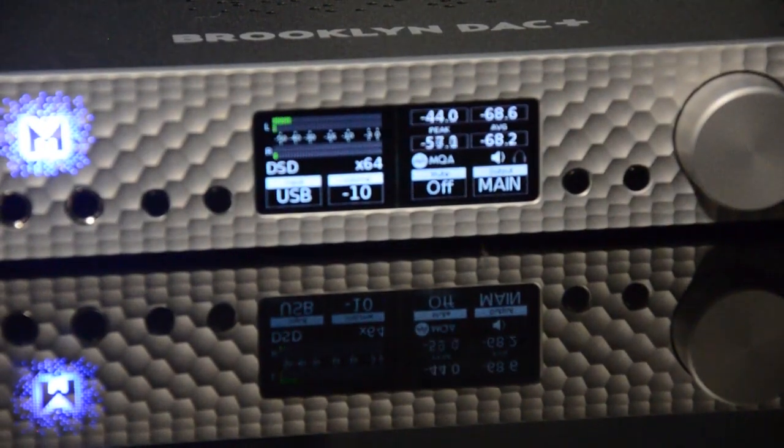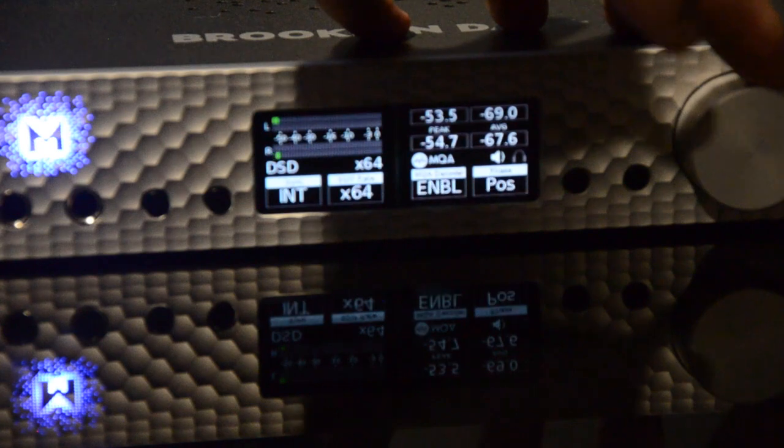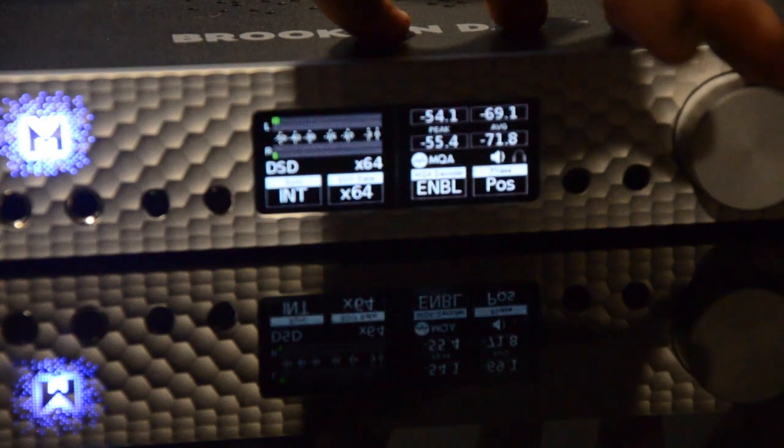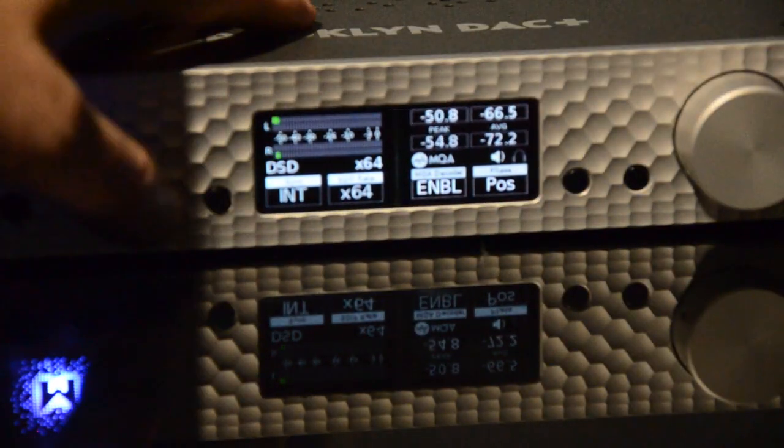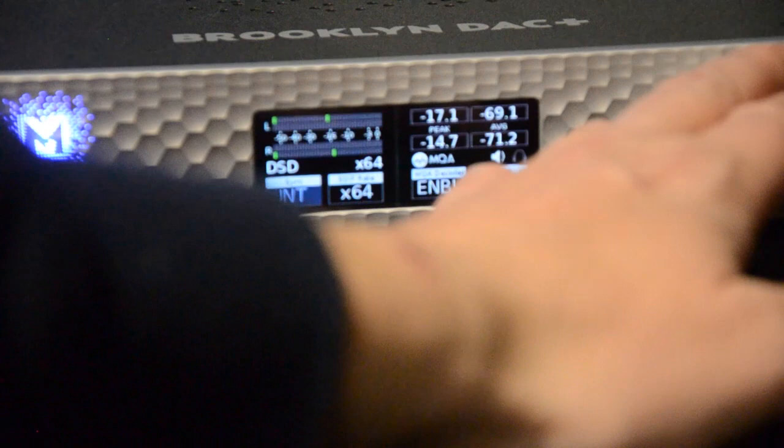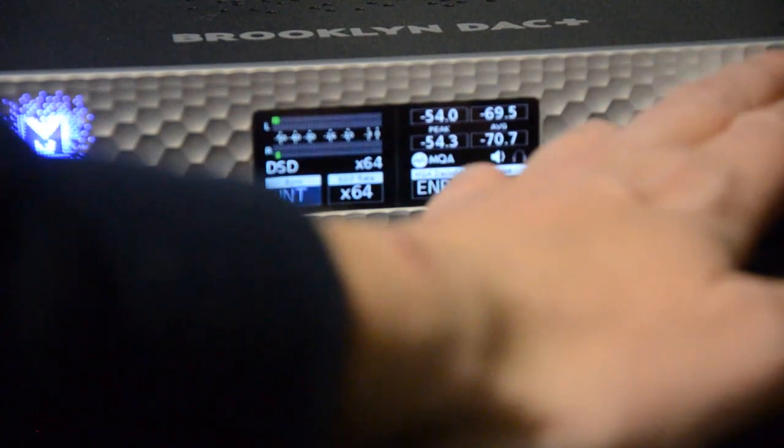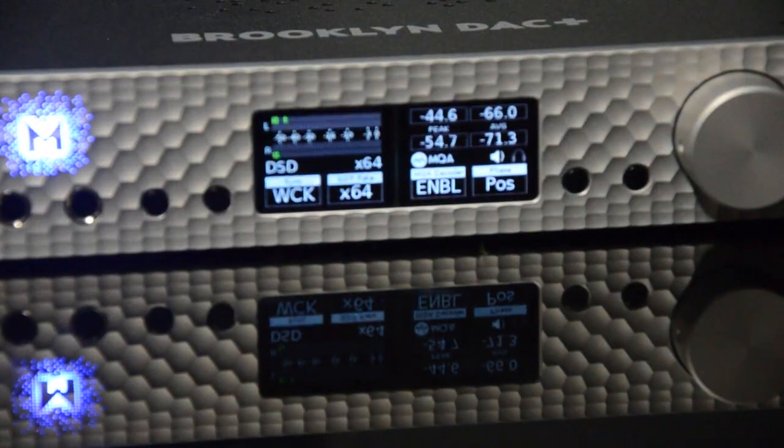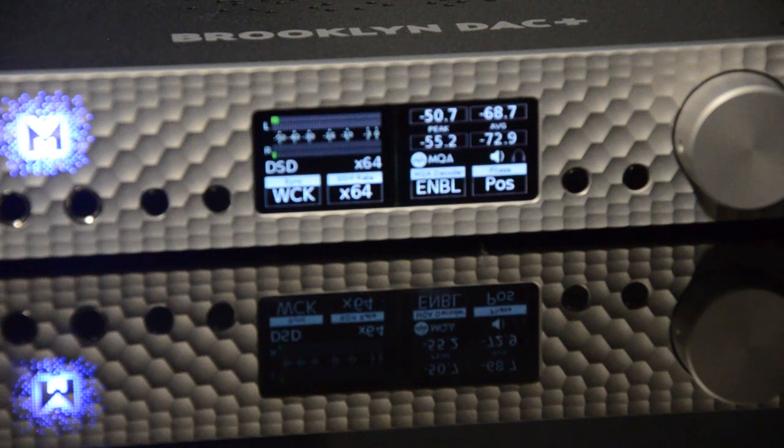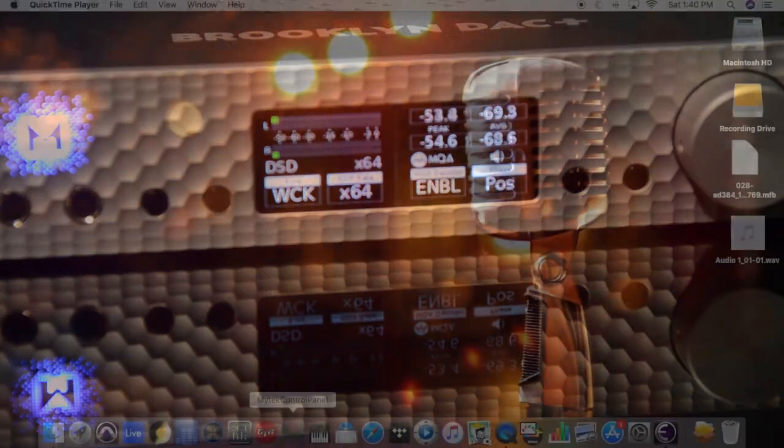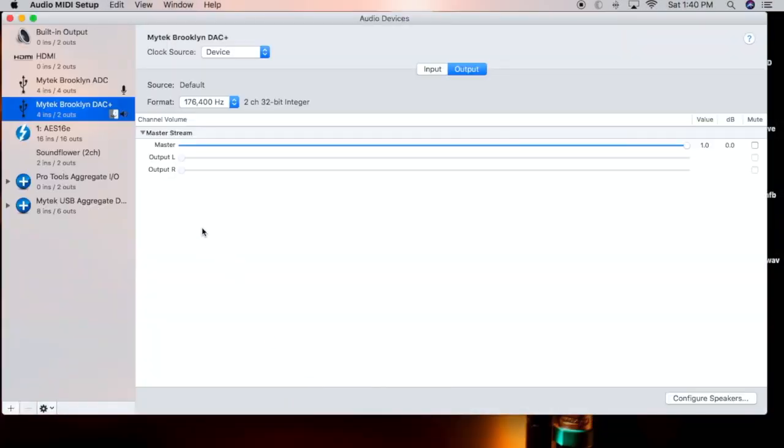Go ahead over to the DAC, set that up on USB, and you're going to want to switch the clock source to be Word Clock. There's going to be an AES cable connecting the two devices and USB going into the computer.